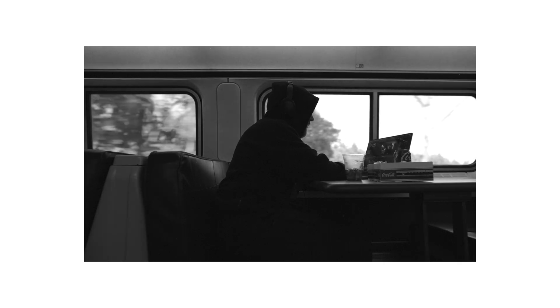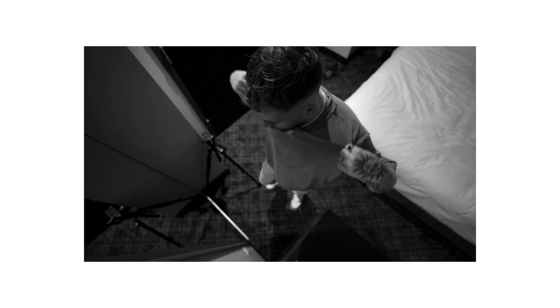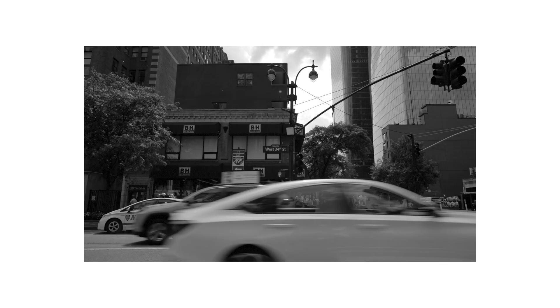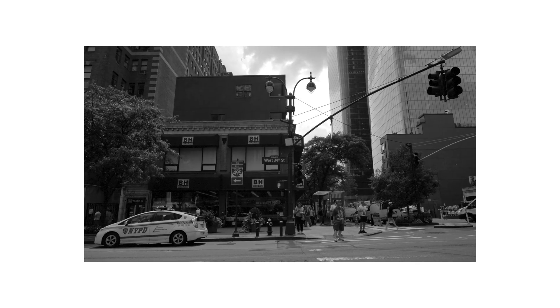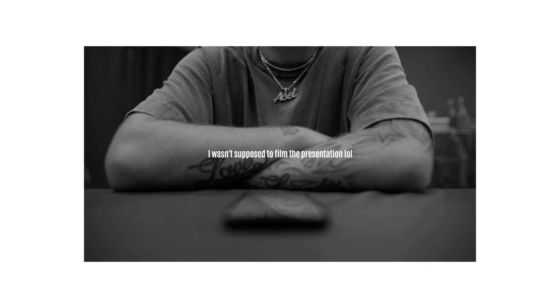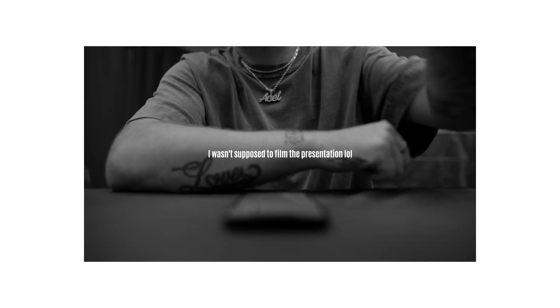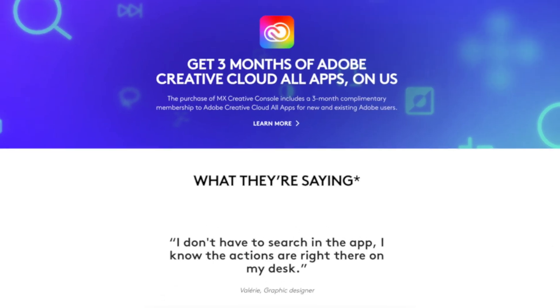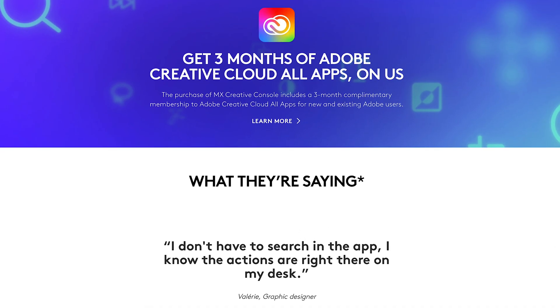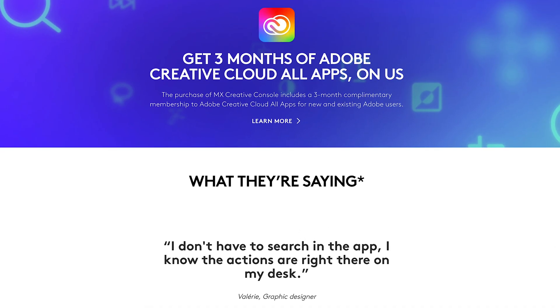Logitech brought me up to New York City a year ago to check out and learn about the MX Creative console. And it really opened my eyes to features I wasn't taking advantage of. I had no idea that I was missing out on speed, comfort, and convenience.